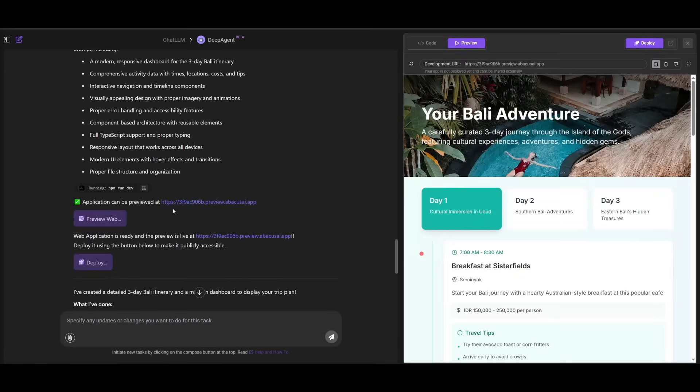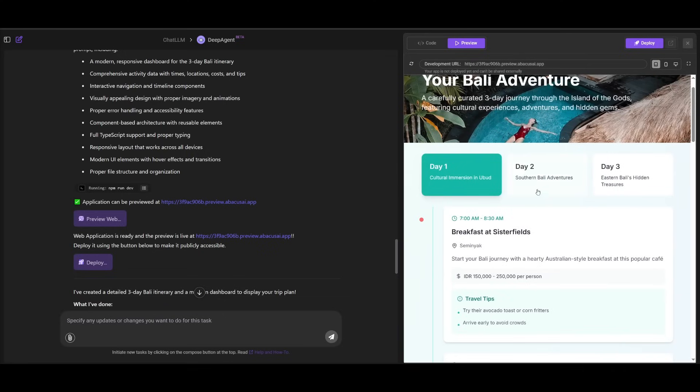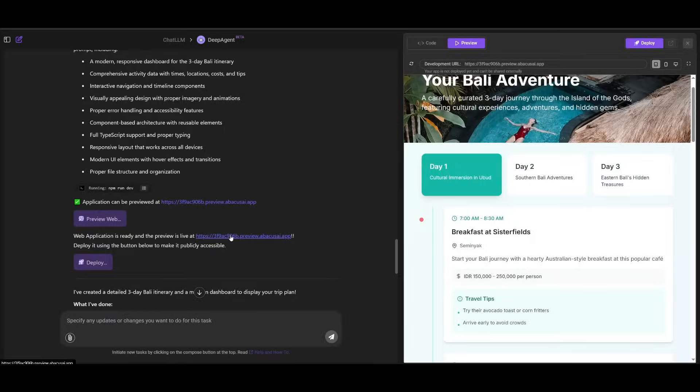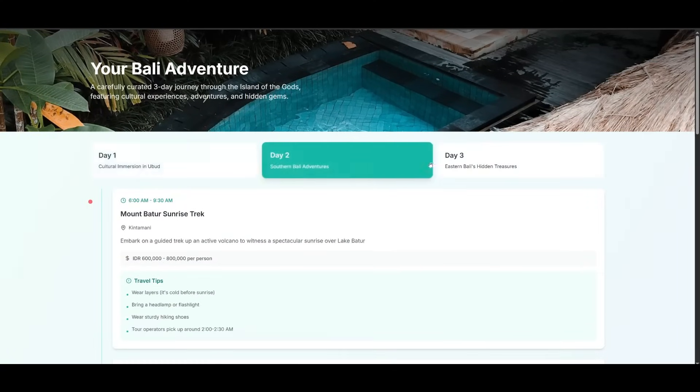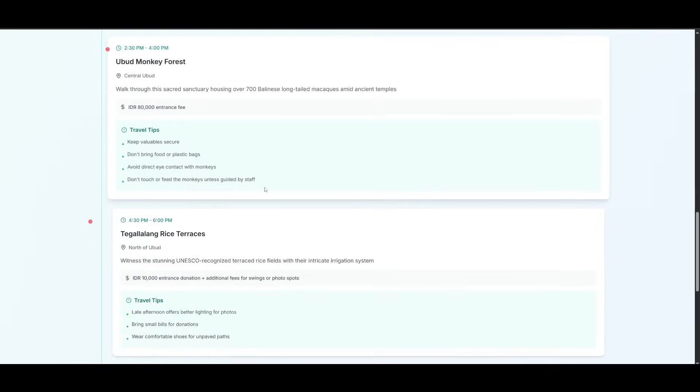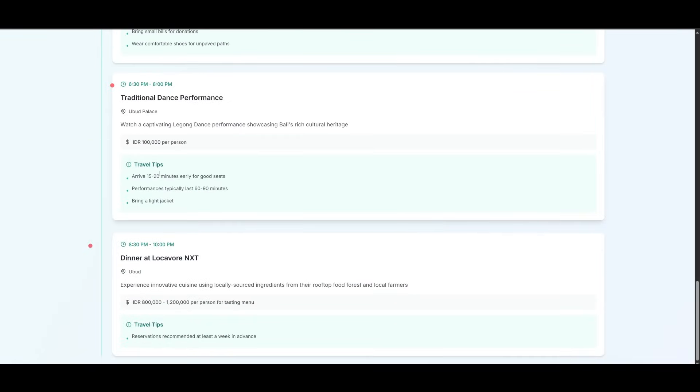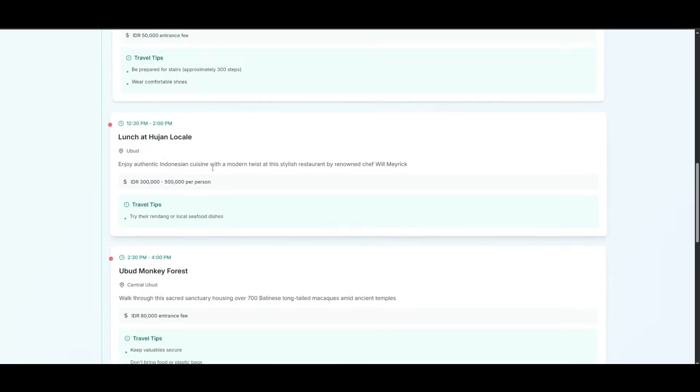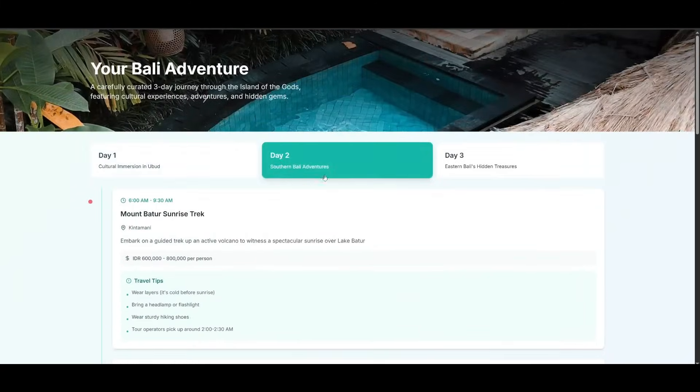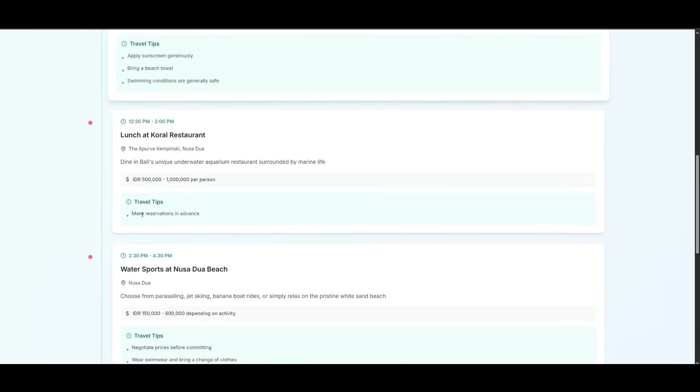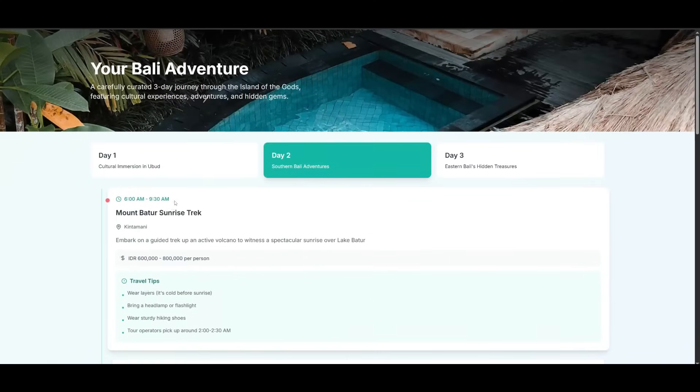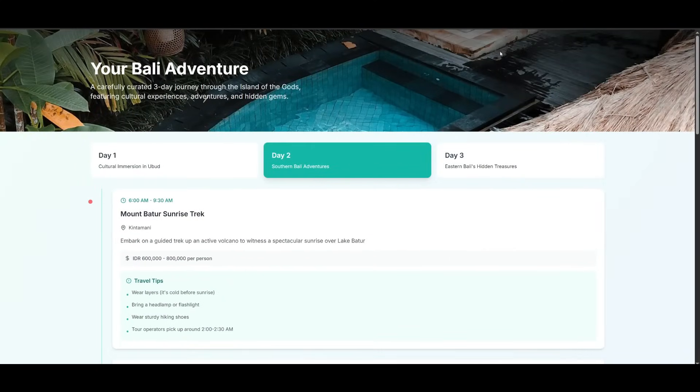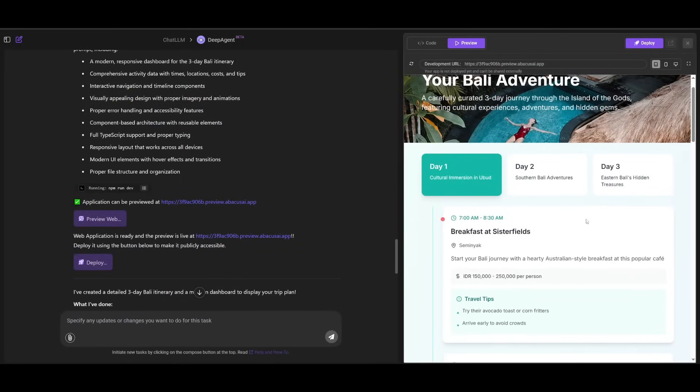And there we go. We finally got this beautiful actual interactive dashboard that was fully generated. You can see that the web application is available, and you can preview it through the link that Abacus AI provides. We have this responsive Bali itinerary, you have the three-day trip, and this was all fully done with the Deep Agent. This is absolutely insane because it gives you the currency, the different timings that is required, and you can see it also adds travel tips towards each itinerary or different plan that is set. This was all done with the Deep Agent, and it's just truly insane that it was capable of doing this.